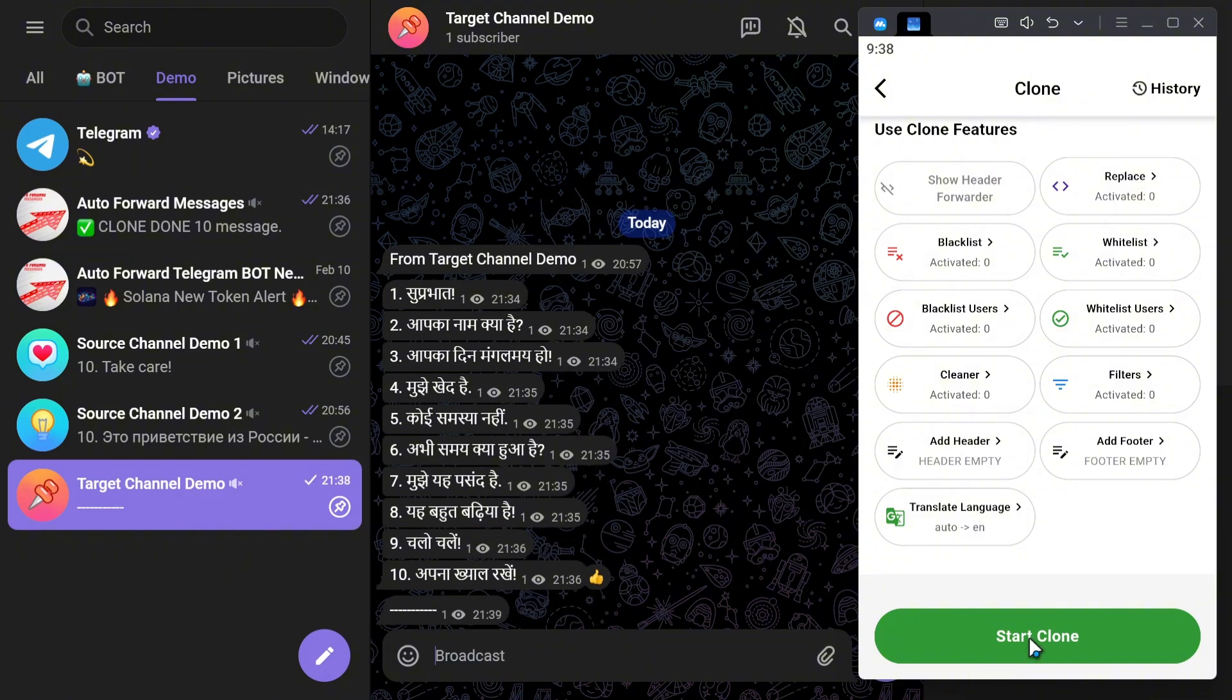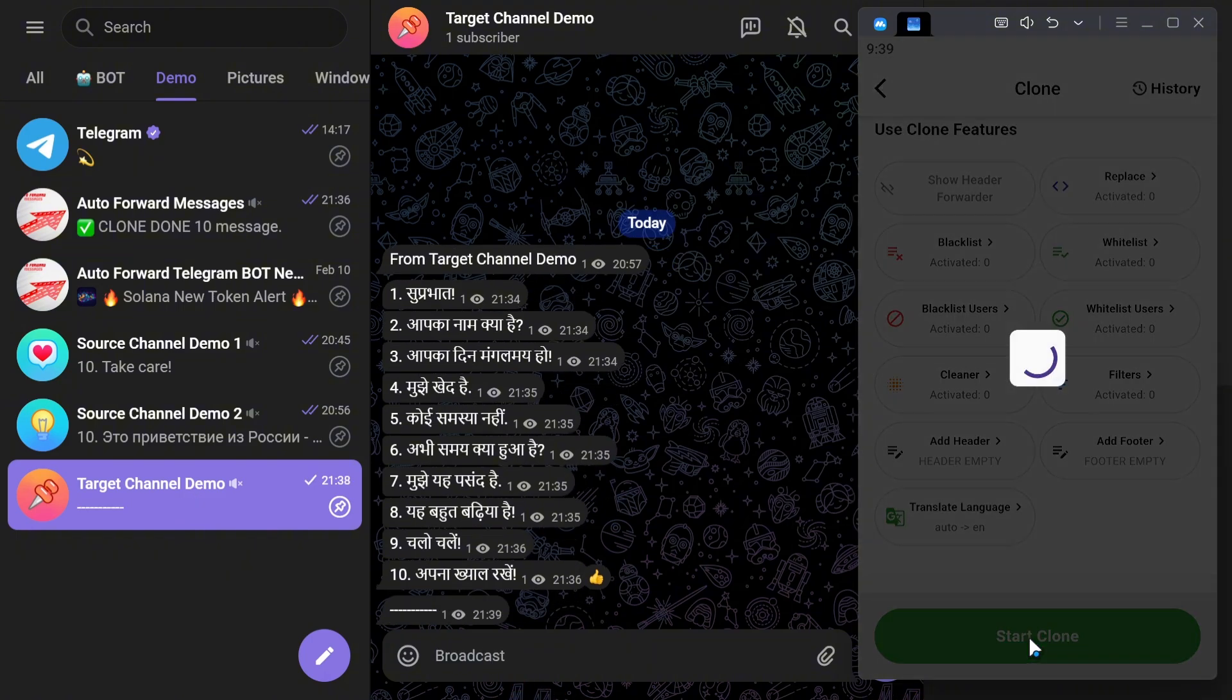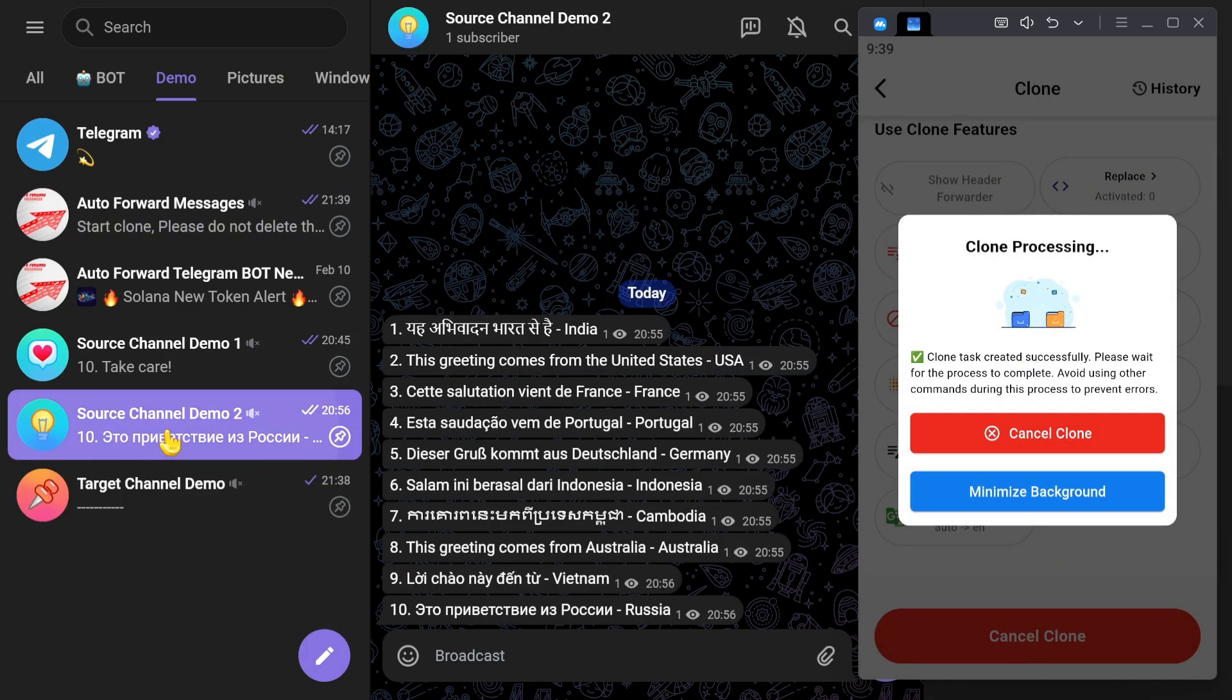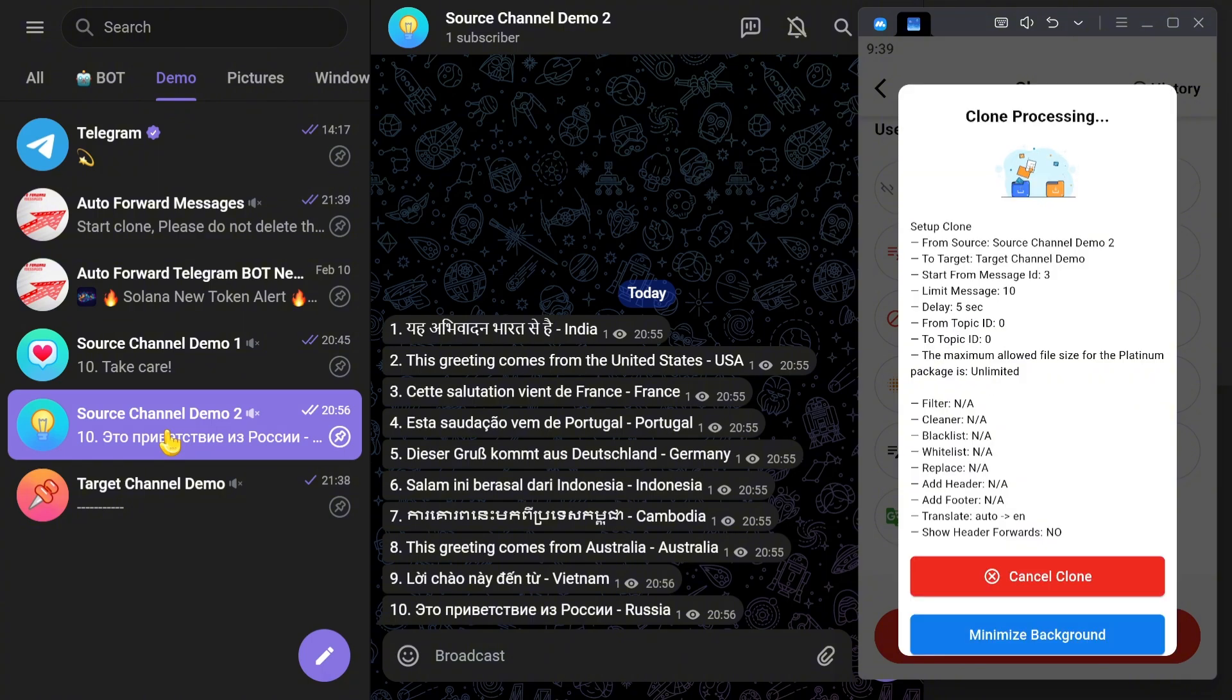Finally, click the Start Clone button for the bot to start cloning the message. The cloning process is now restarting.